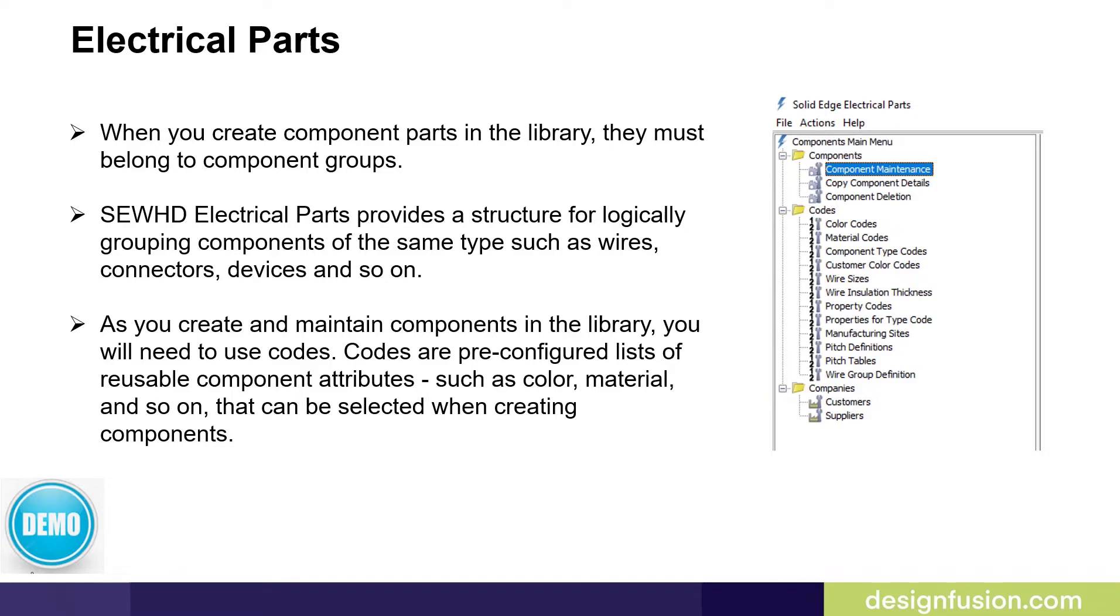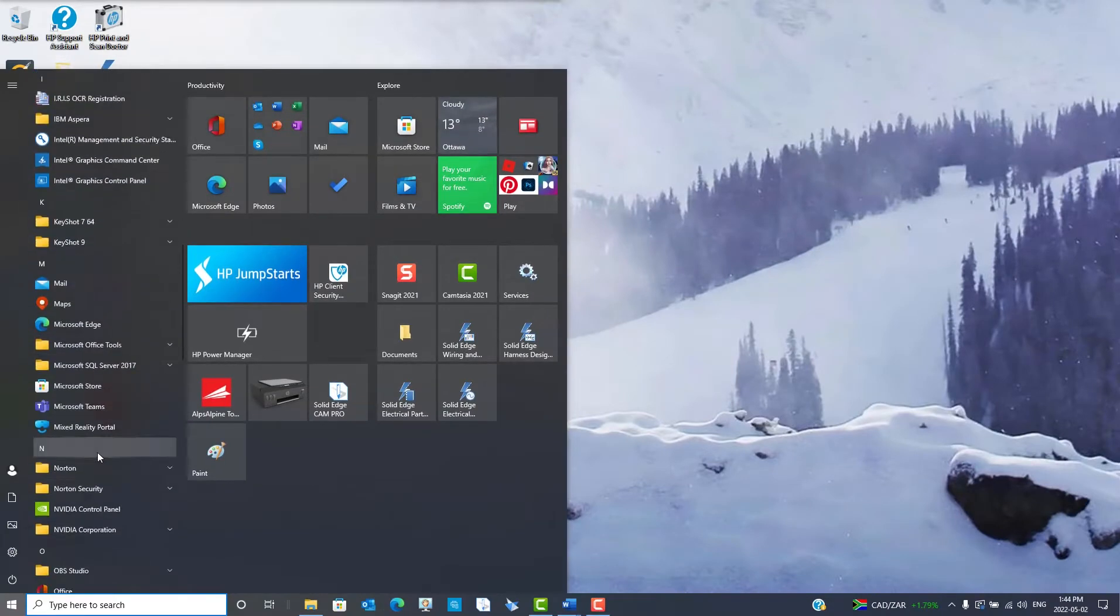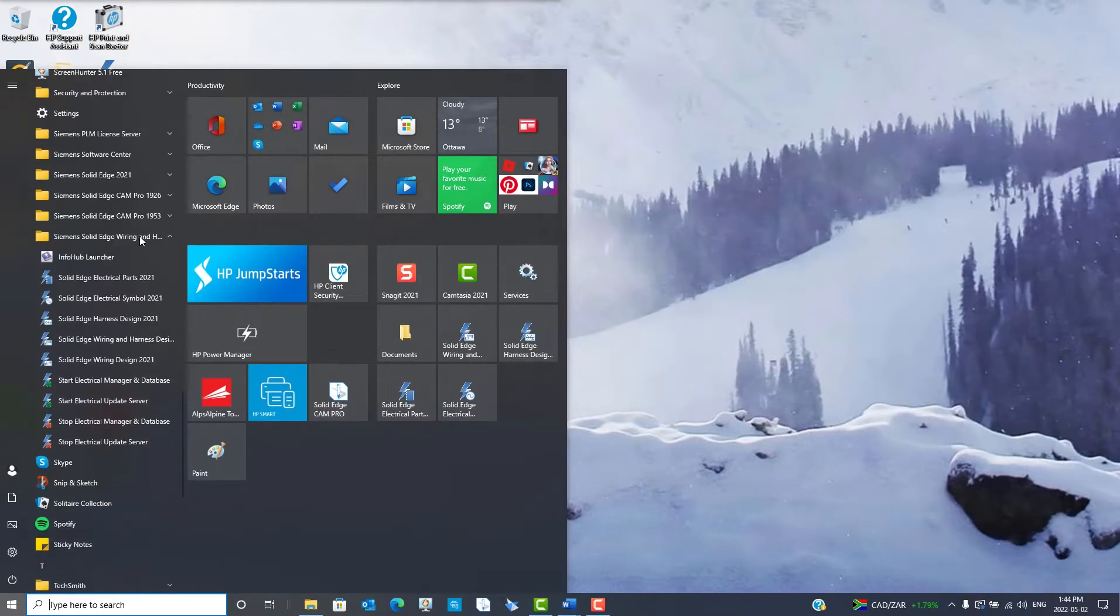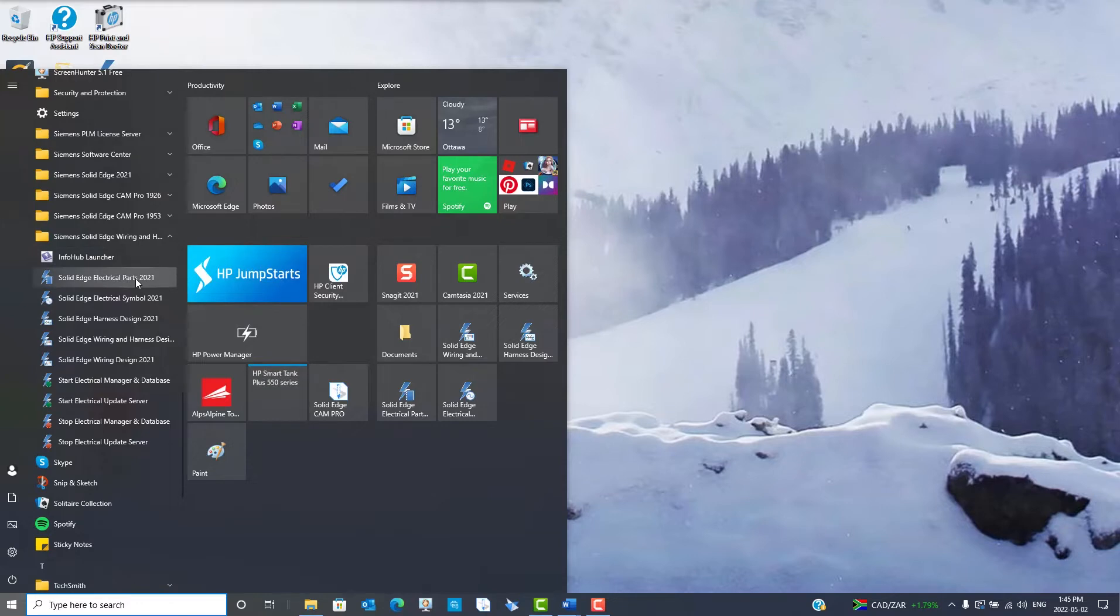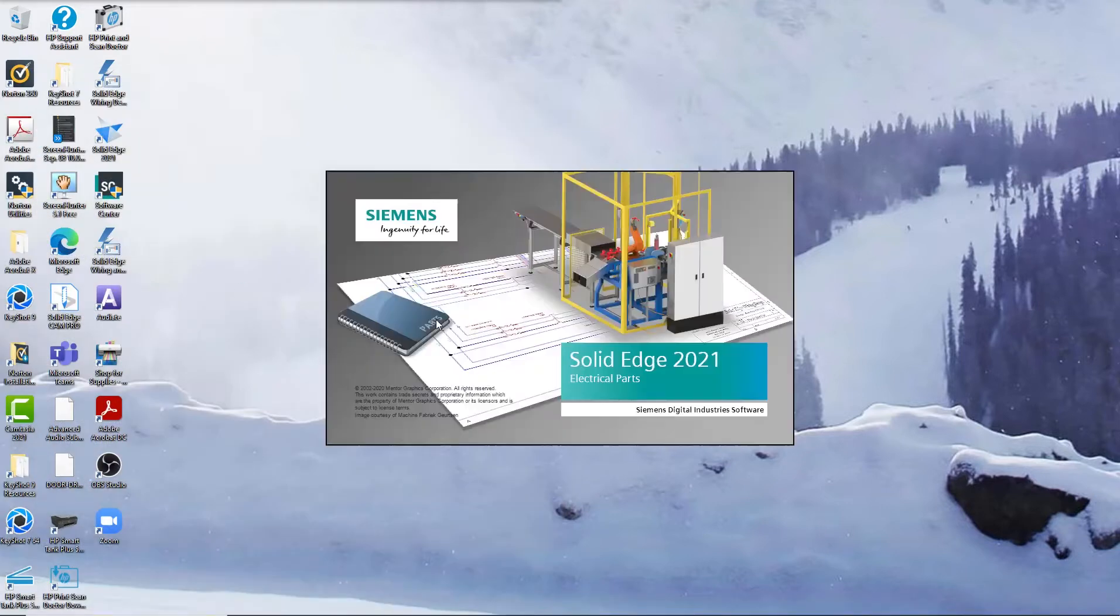Let's have a look at the Electrical Parts application. You can start the Electrical Parts application from the Start menu, or you can launch it from within the Solid Edge Wiring and Harness Design applications.